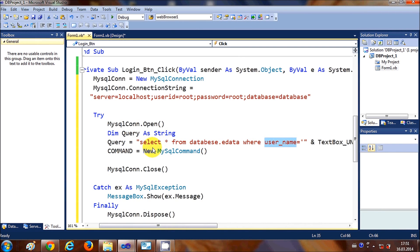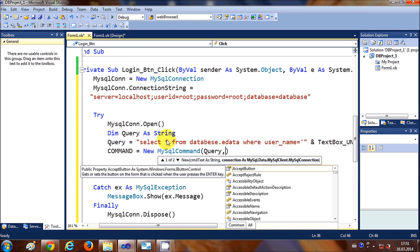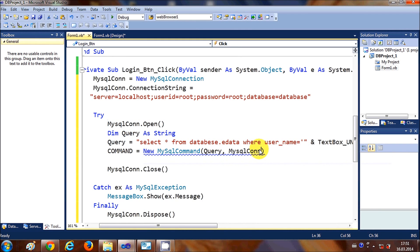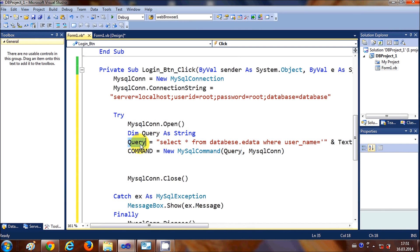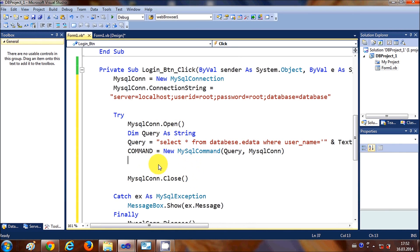I will copy this query string and pass it as the first argument of the MySqlCommand. The second argument for the MySqlCommand is the connection. So the first argument is the query and the second argument is the connection with the database. Now I need to read the data from the database.